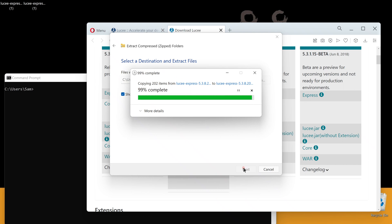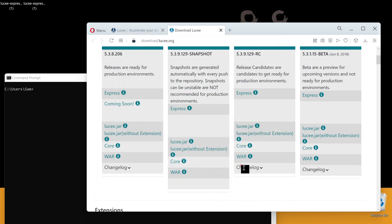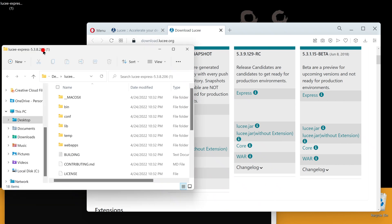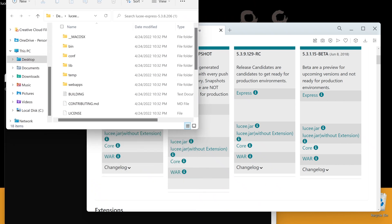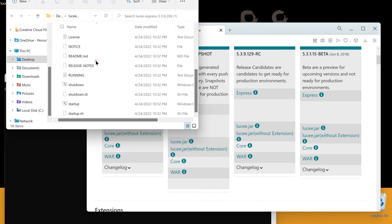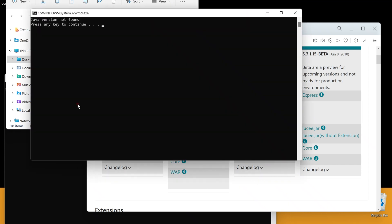There is no installation. We can start Lucee Express with the startup.bat file. Oh, we got an error.